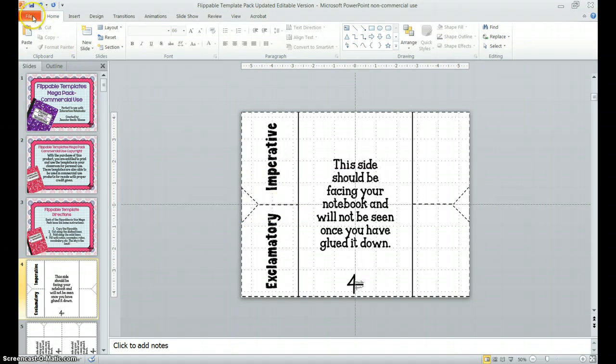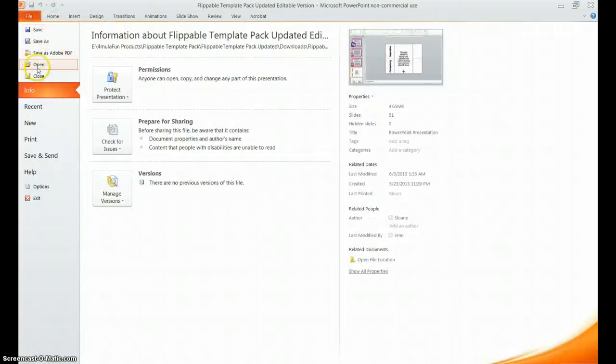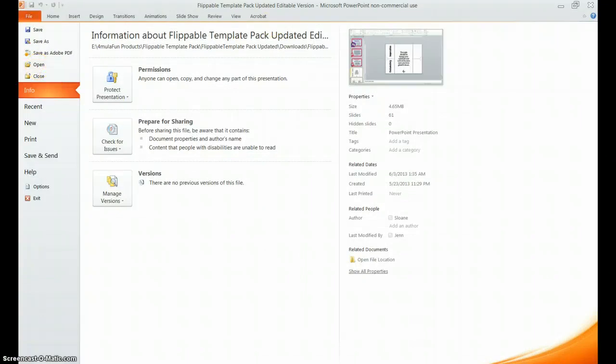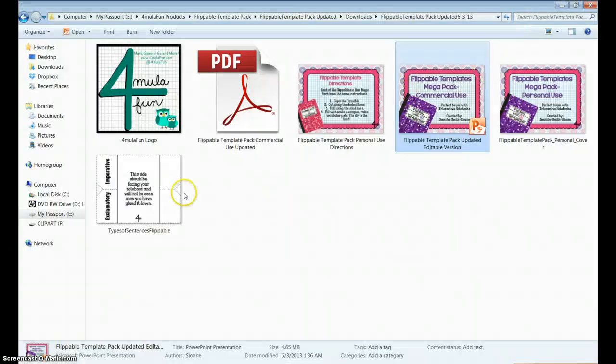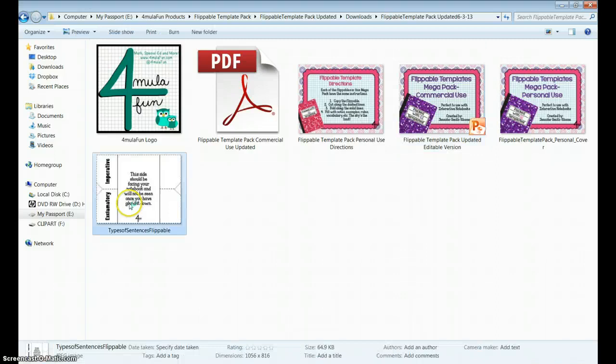Once that is saved as a JPEG, then you can simply open it up, and print that page for your students. Just like that.